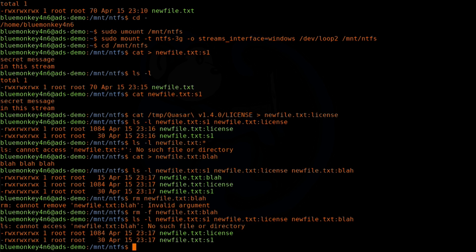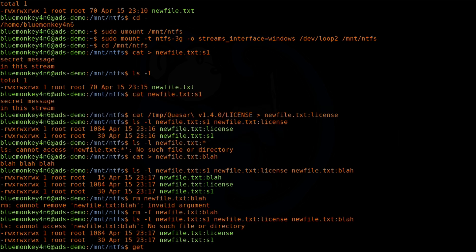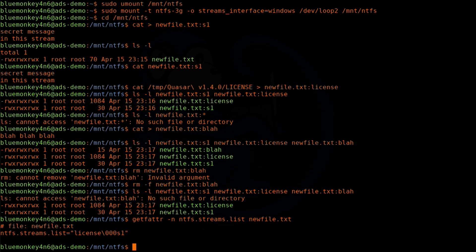Getting a listing is very useful, but it seems like you need to know the names of the streams already. If you don't know the stream names, you can use the getfattr command along with a special attribute. So we do: getfattr -n for the naming of the attribute, and the attribute is ntfs.streams.list, looking at newfile.txt. We see the names of the streams separated by null characters — we see s1 and we see license. This is how you find the names of the alternate data streams from the files.